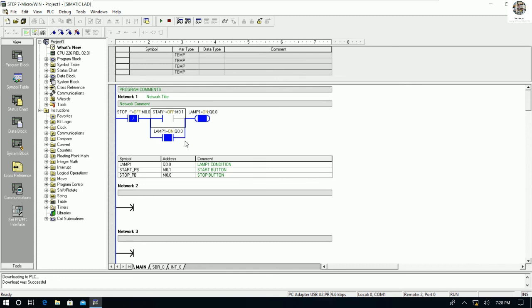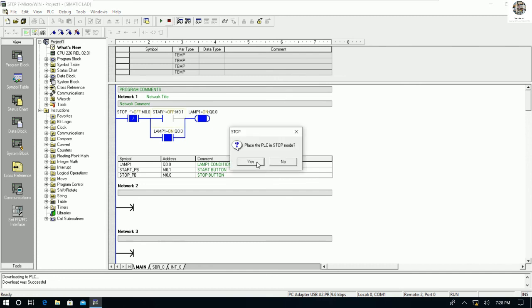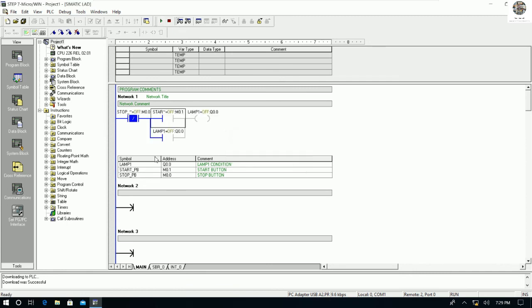So if we can communicate between our PC and the PLC, we can do everything — start and stop the PLC, go online or offline, create programs, upload and download. There are many functions available. This is just an example to help everyone understand how to communicate between our PC and the PLC S7-200 using the PC Adapter USB A2.